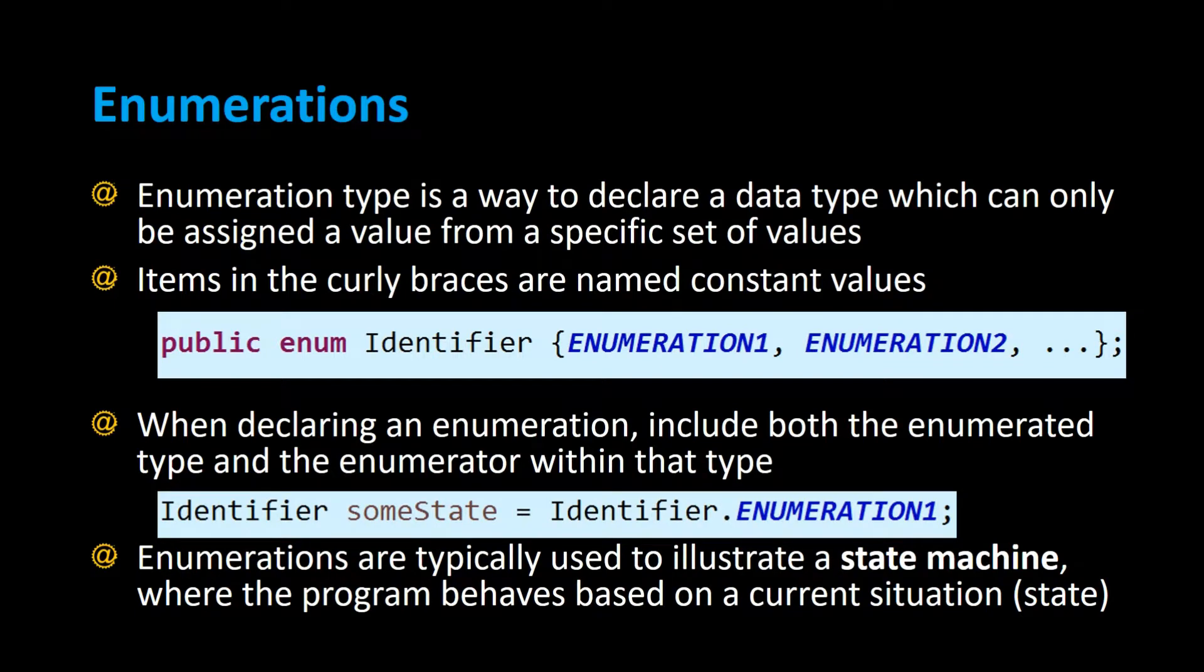Enumeration type is a way to declare a data type which can only be assigned a value from a specific set of values.